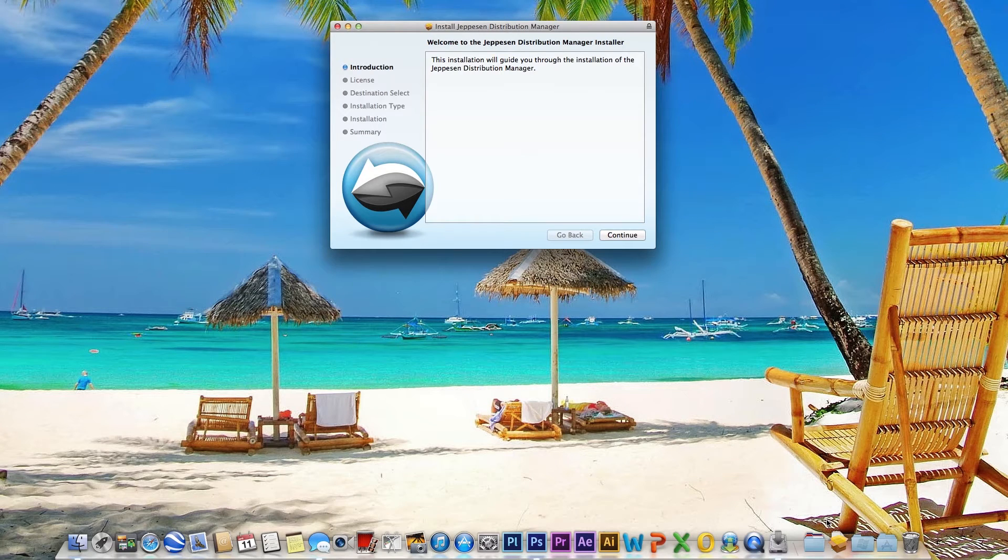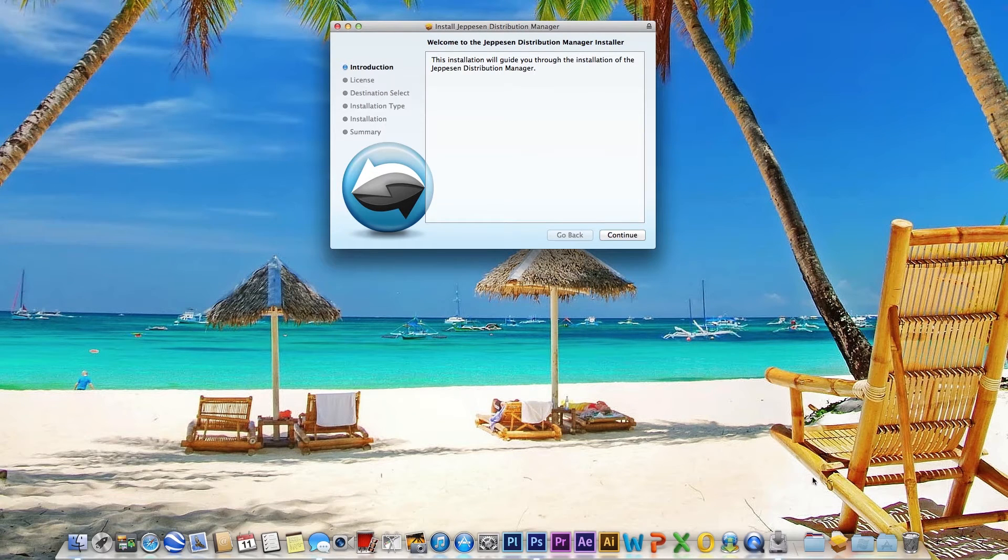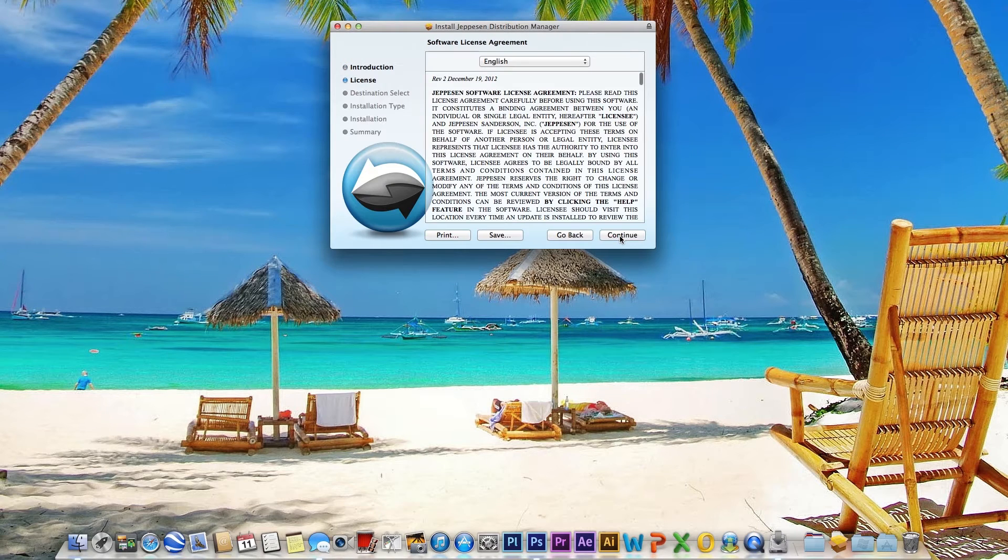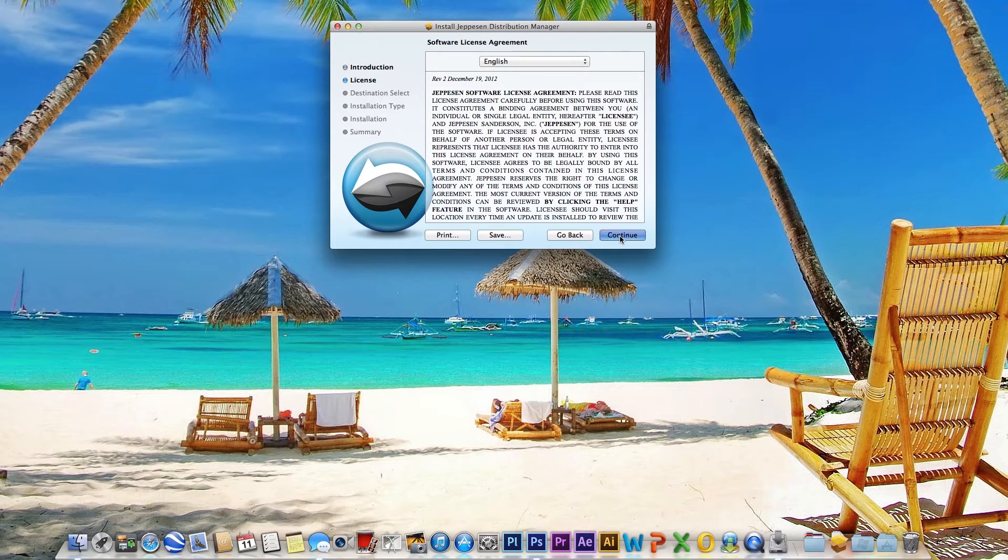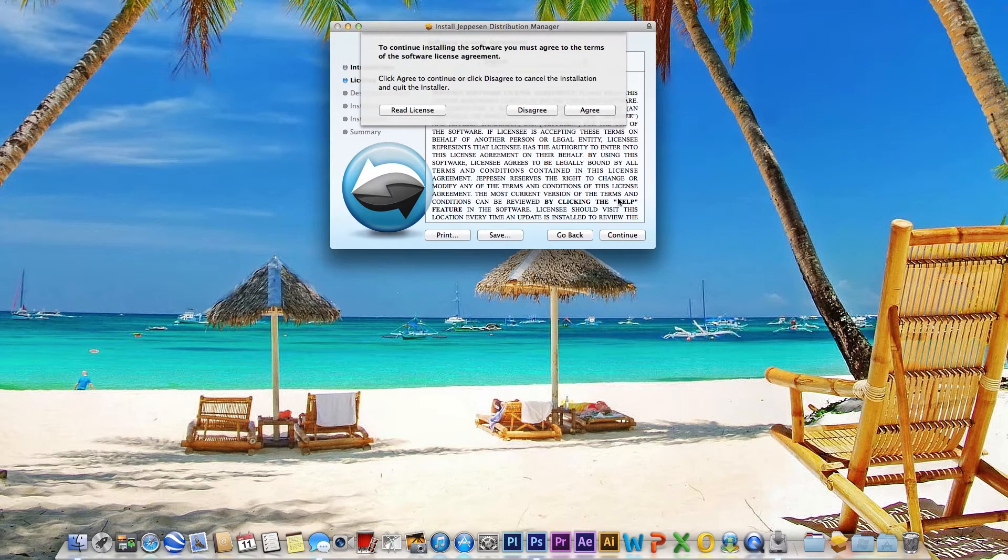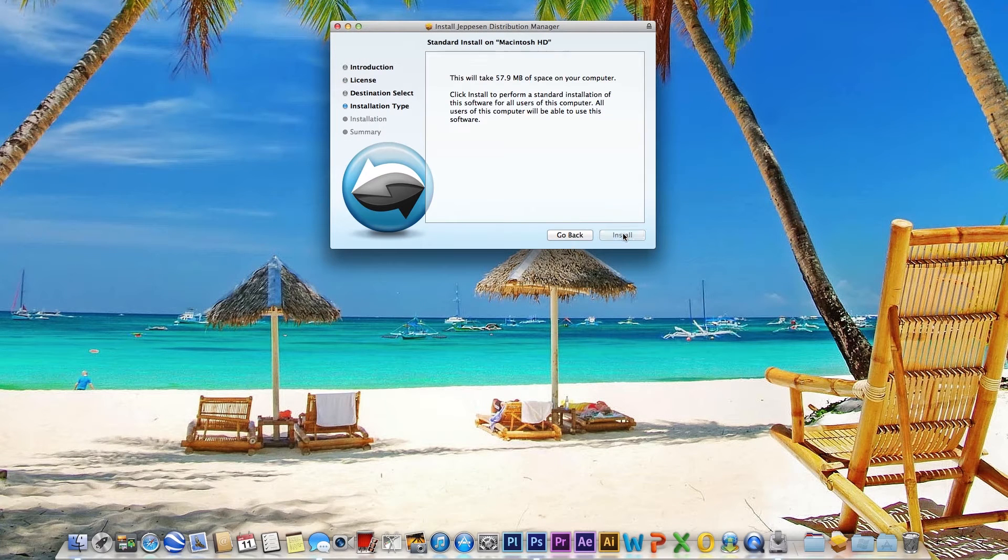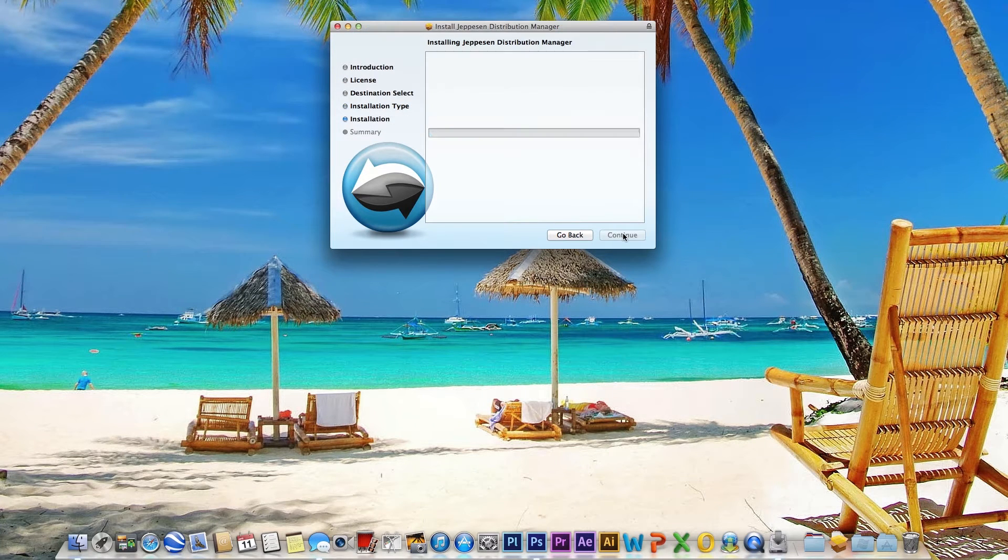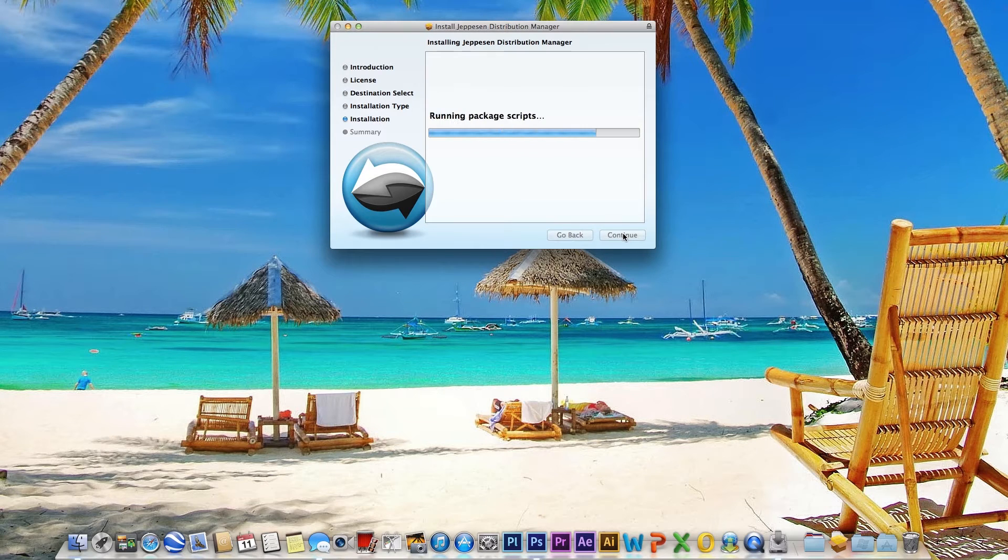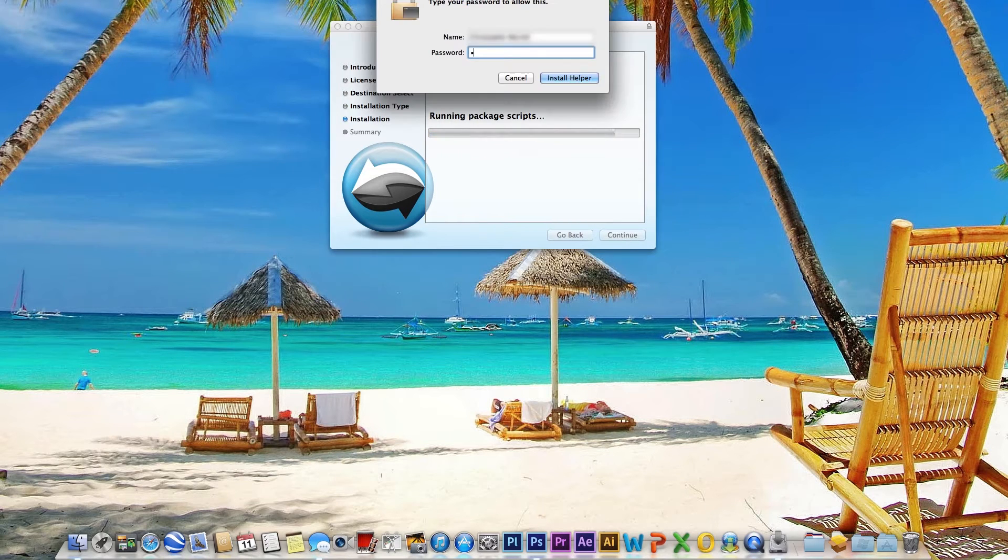Select Continue when the Installation Manager window appears. After accepting the license agreement, the Administrative Password dialog box appears. Users must provide an administrator password to install the software.